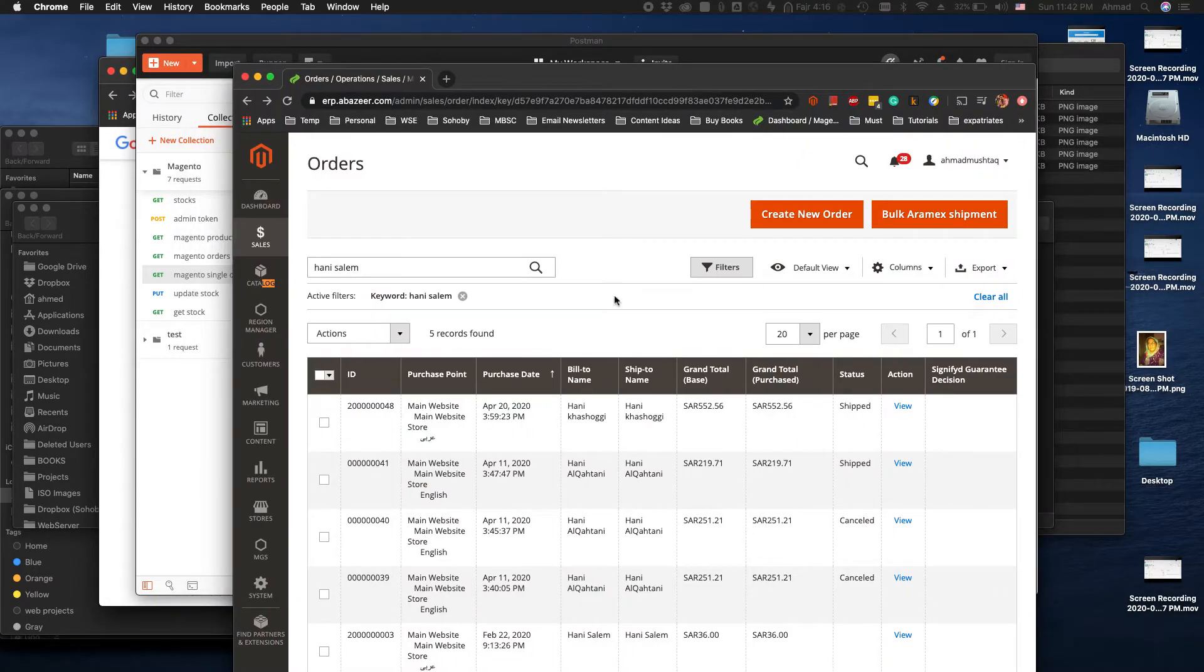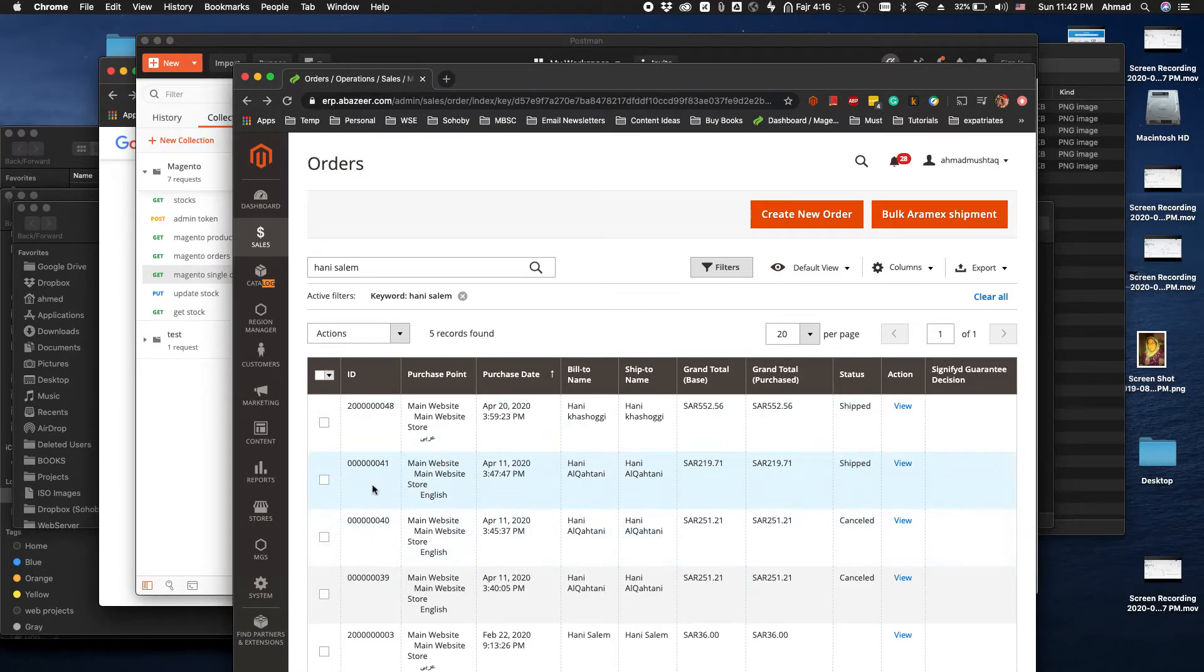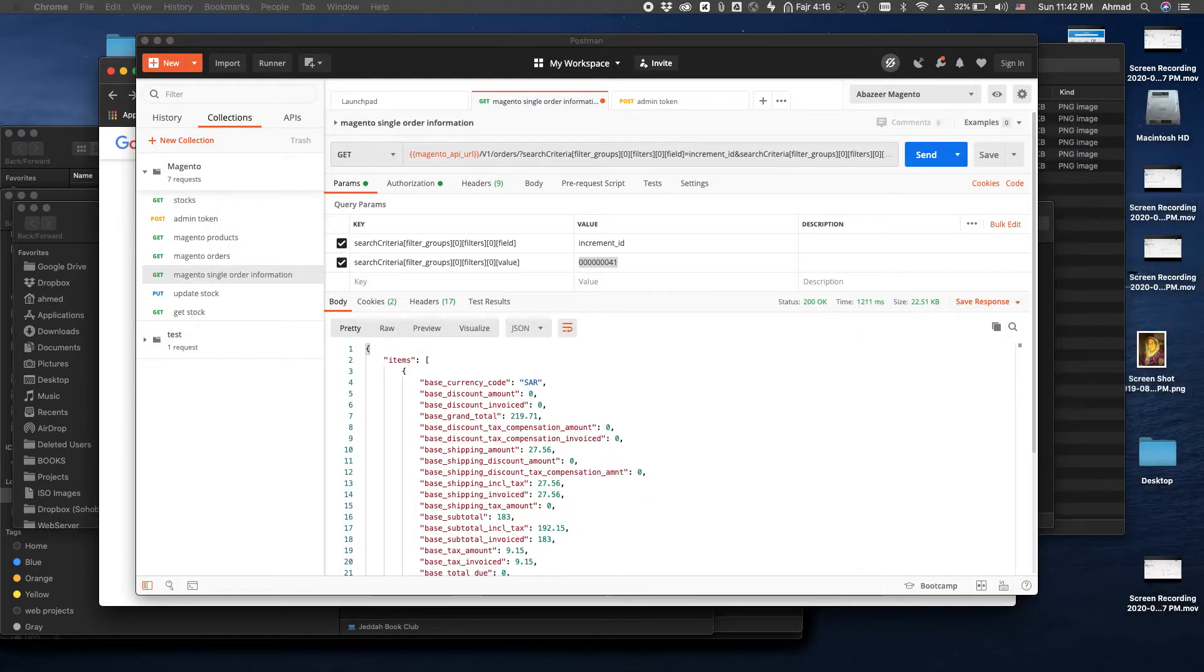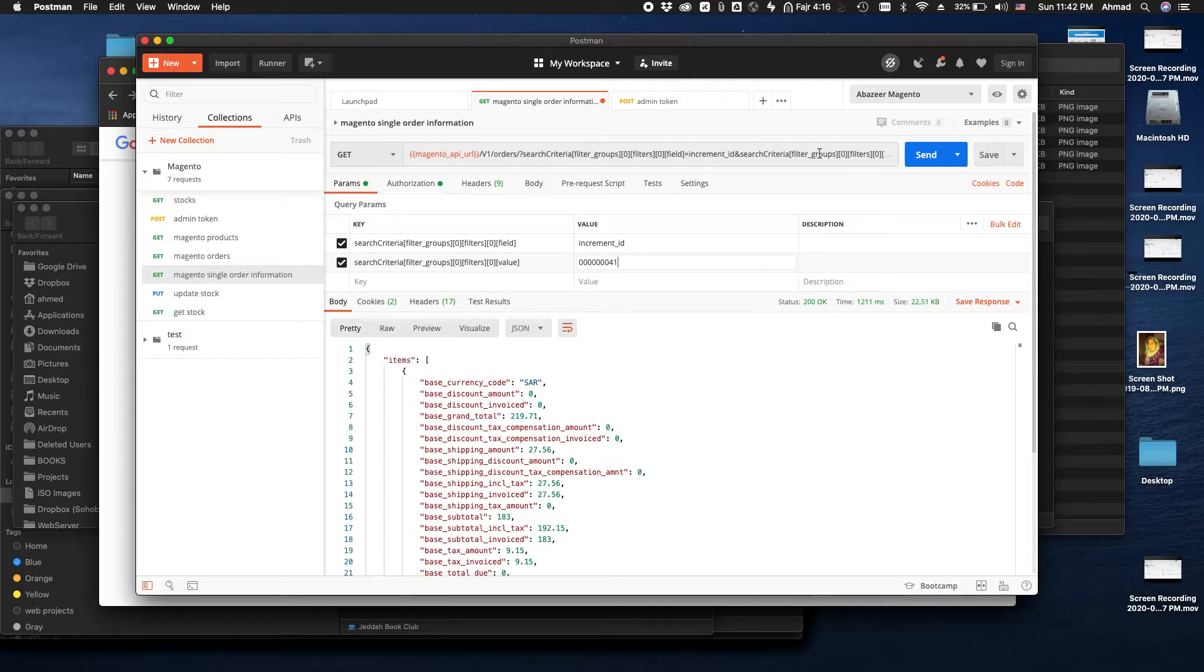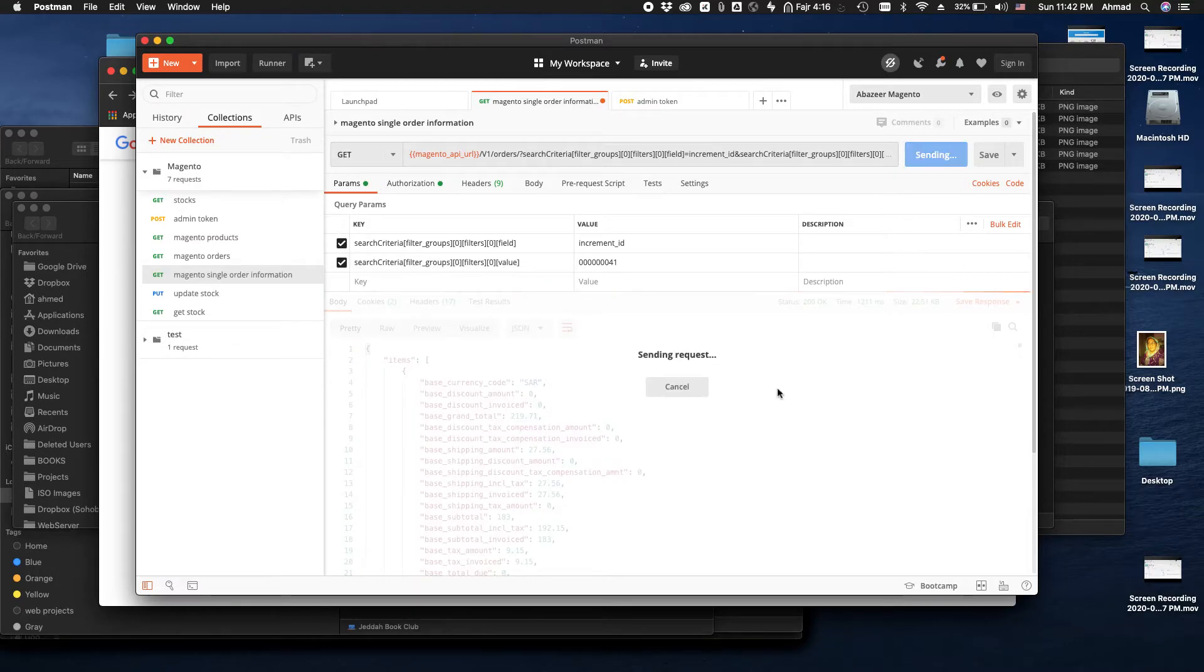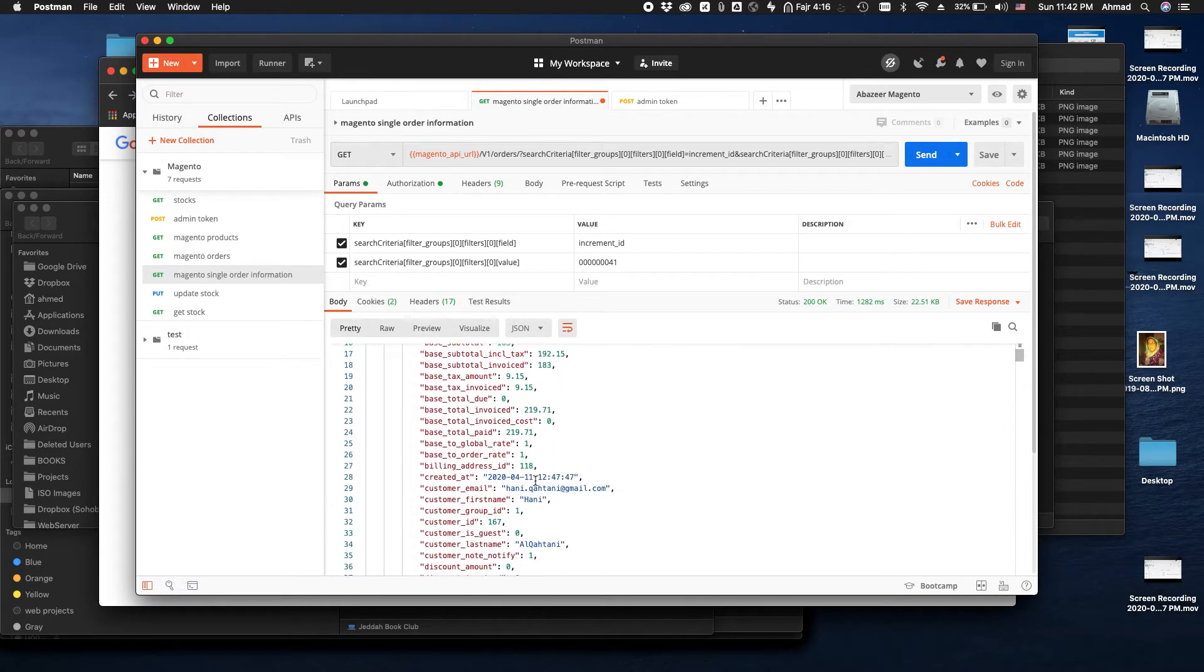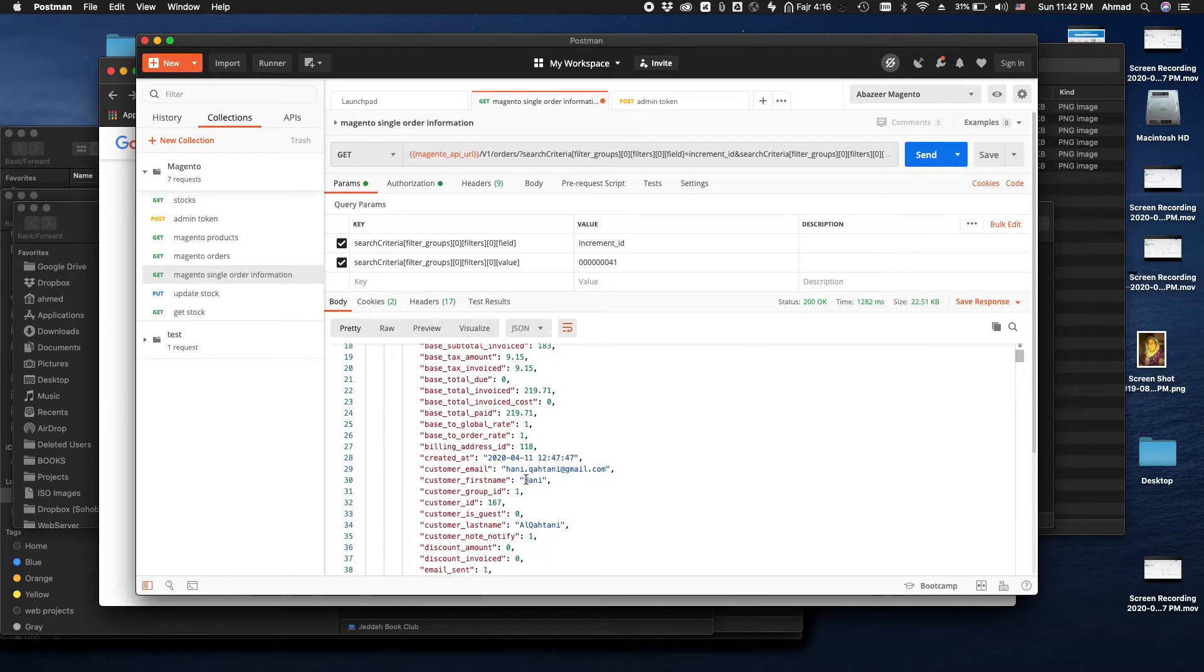So for example here we're searching for this one. The name of the customer is Hani Al-Kahthani and this is their order number. It ends with 41. So what I'm going to do is, yes it's already there, and I'm going to send this GET request. It's sending and tada. Here is the information and I will show you the name of the customer. Yes, customer name Hani Al-Kahthani.